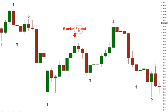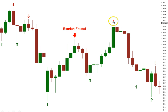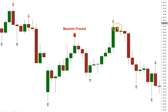Here you can see bearish fractals on the chart — all of these where the red arrows are. Here's a bearish fractal: this high and this high are not higher than that middle one; this high and this high are not higher than that one either. Remember it's not the close or the open — it's the wick. Now let's go to the bullish fractal.